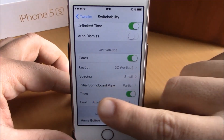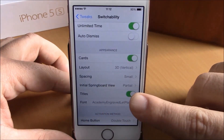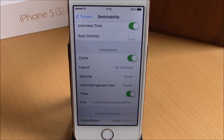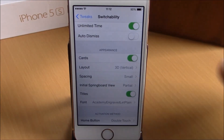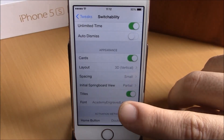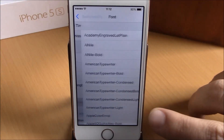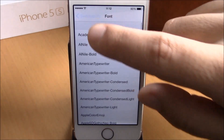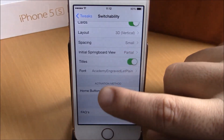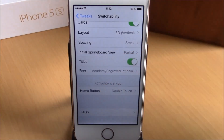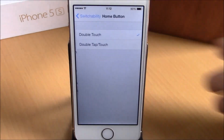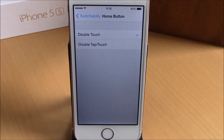If we go back, we have Titles. Here you can choose if you want or do not want to have titles. And lower here, you can set the font for the titles — just choose any font you like.